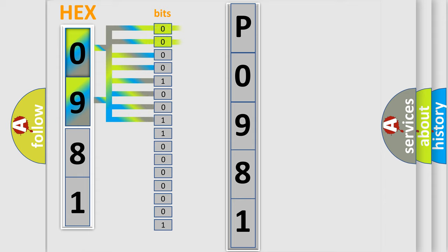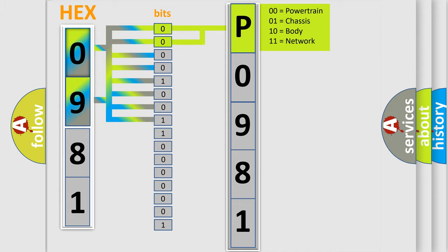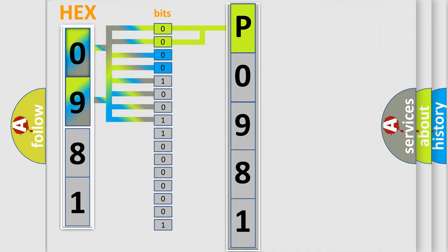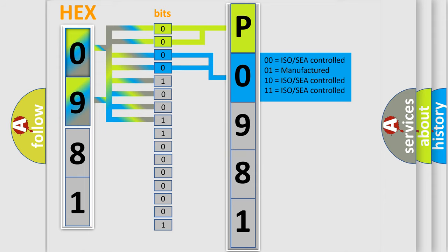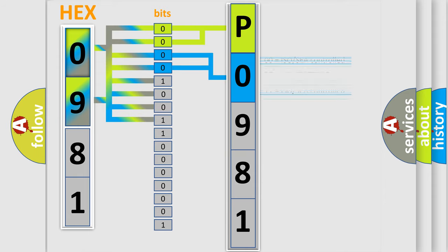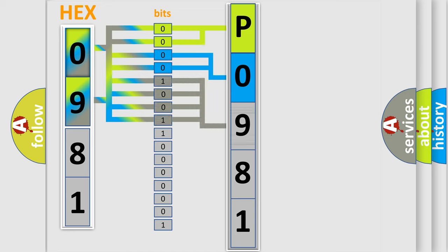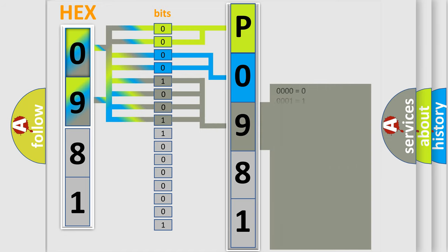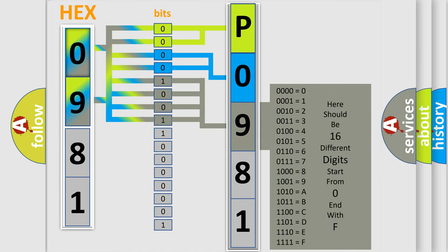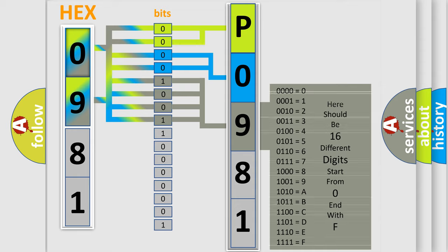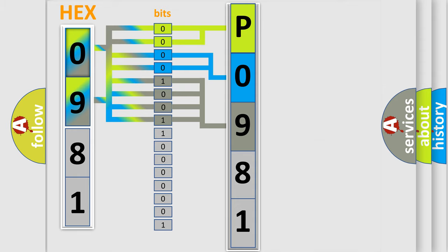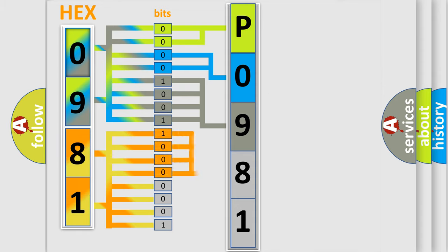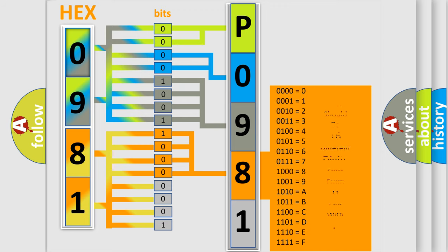By combining the first two bits, the basic character of the error code is expressed. The next two bits determine the second character. The last bit styles of the first byte define the third character of the code. The second byte is composed of eight bits. The first four bits determine the fourth character of the code, and the combination of the last four bits defines the fifth character.